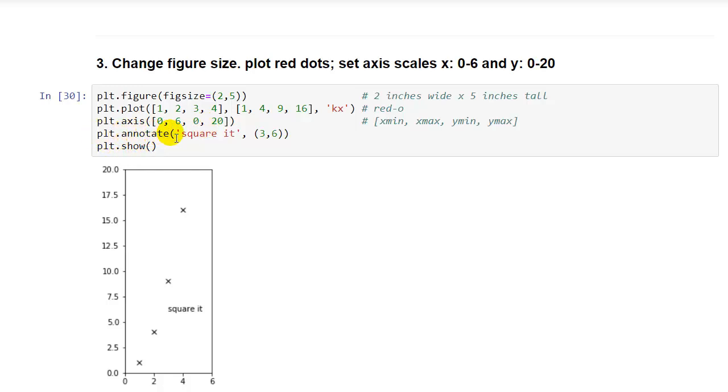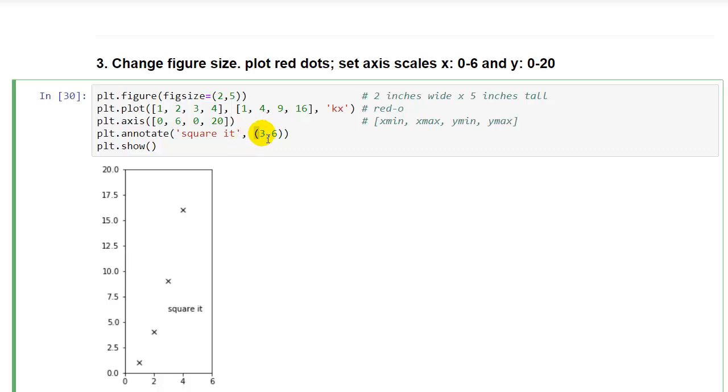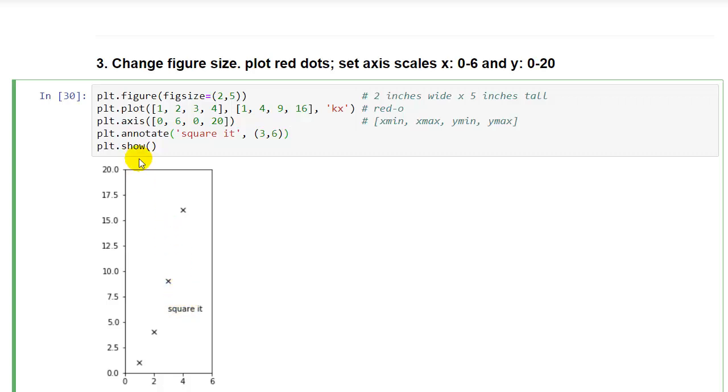And then plt.annotate is a nice feature. You can add annotations to the graph. You can also add an arrow, but here I just added a text string, squared. And then you give a location where you want that to be, x and y values in a tuple. So we put that at 3, 6, our little annotation there in the graph, and then plt.show.